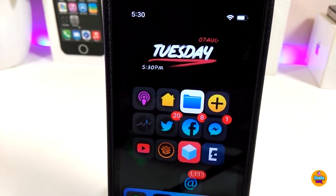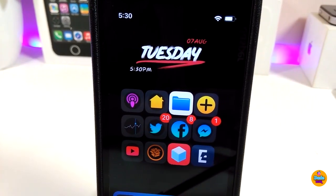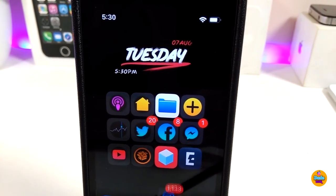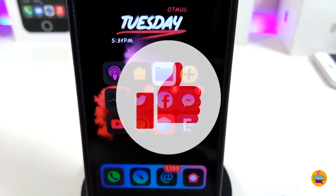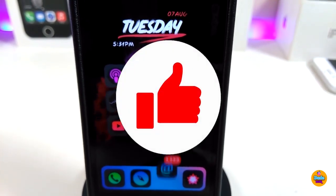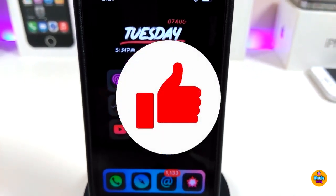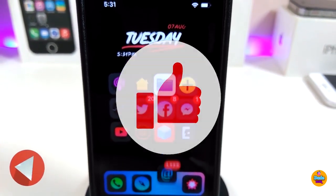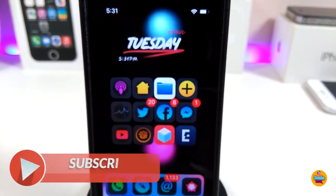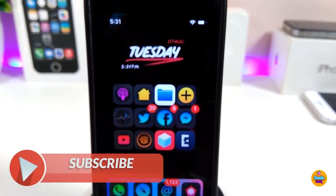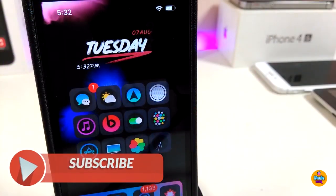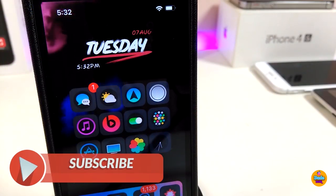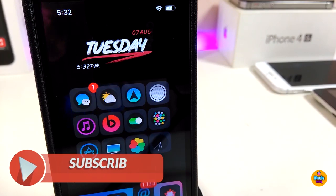Anyway guys, these are the tweaks I wanted to share with you in today's video. I hope you guys enjoyed today's video. Don't forget to give the video a huge thumbs up, make sure to subscribe and hit that notification bell so you will be notified whenever I release a new video. Catch you with the next one, peace.